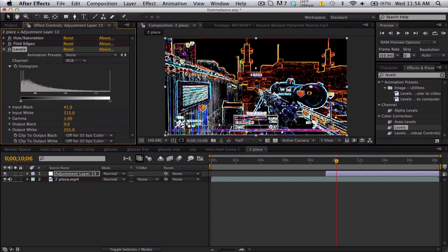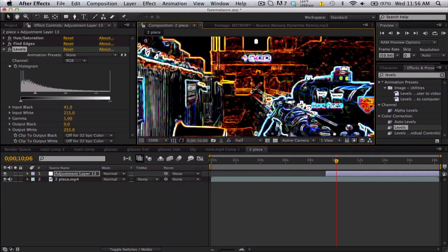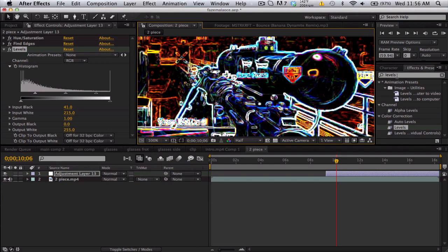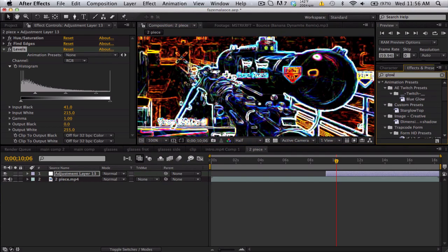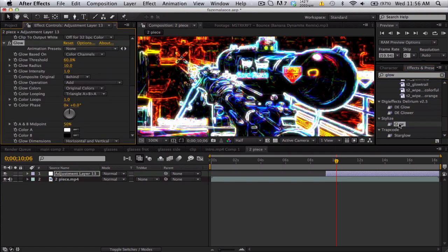Now it's looking a little too crispy and sharp, so go ahead and search up glow just to give a little bit more.